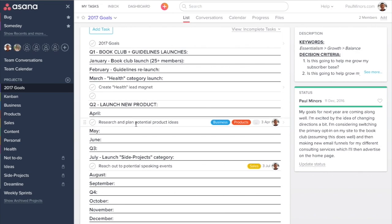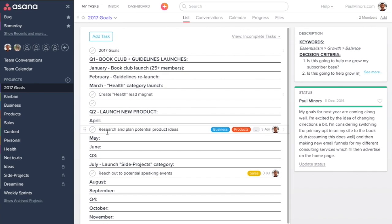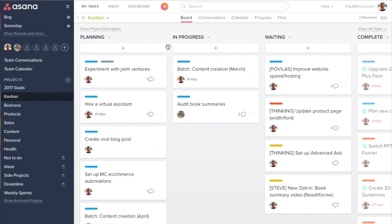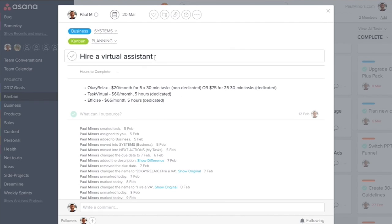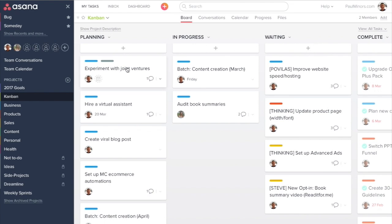You can pull in tasks to highlight which tasks contribute towards your big goals. I actually need to revisit this project and plan a little bit more. This is the main summary project I've been using recently, my Kanban board. Here you can see hire a virtual assistant, for example.